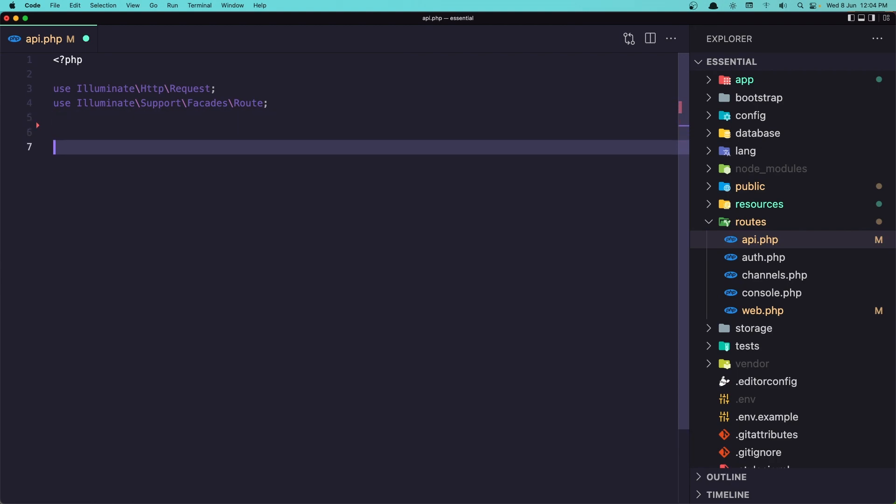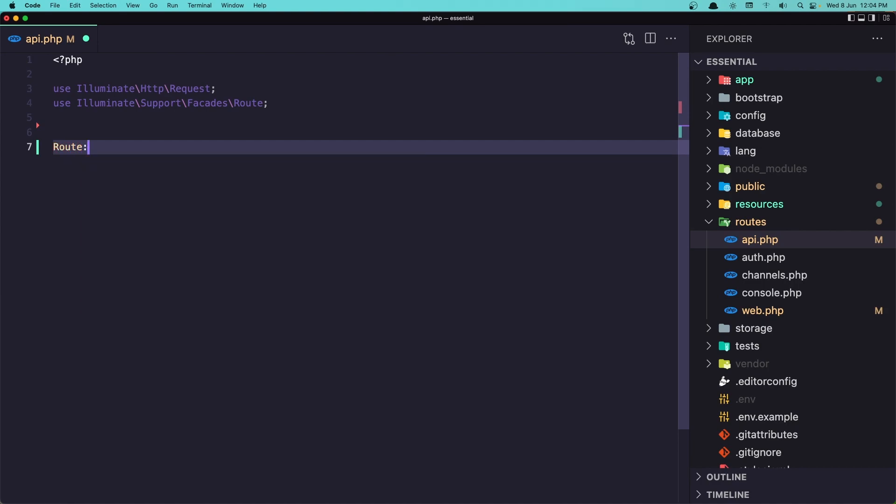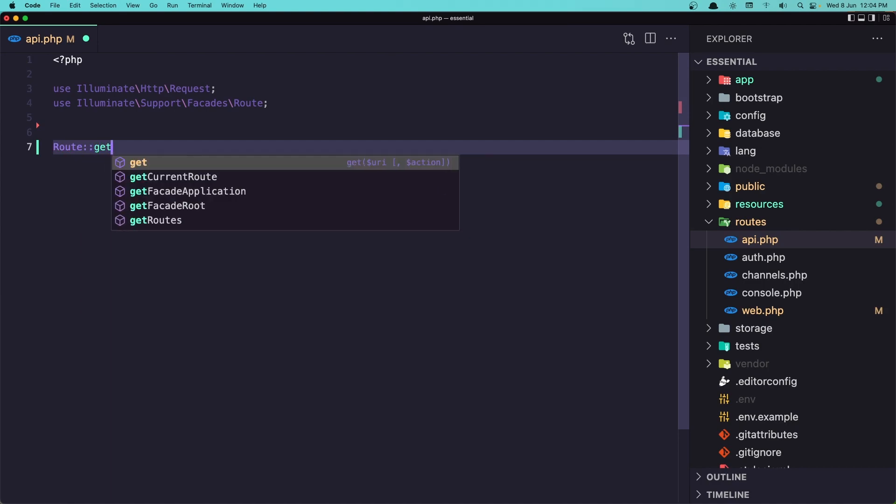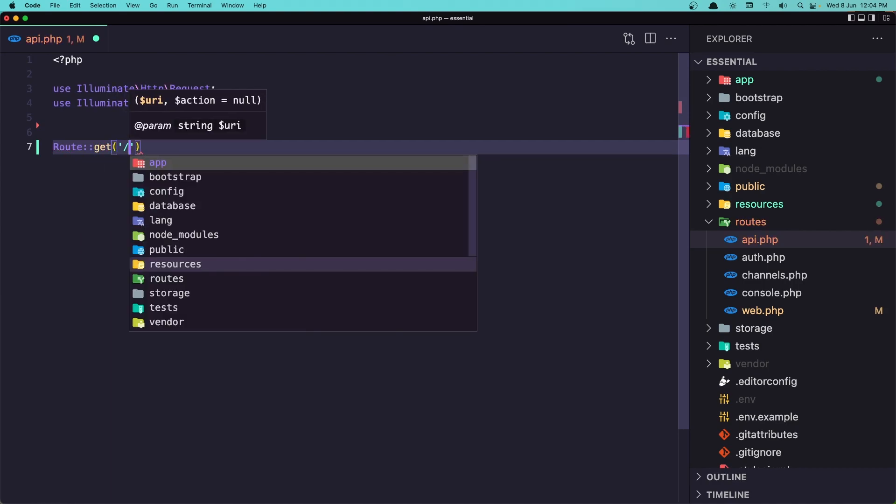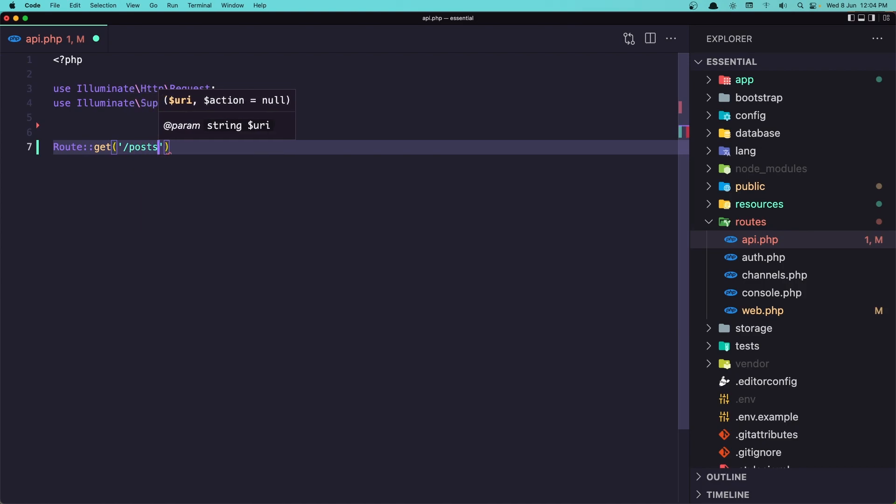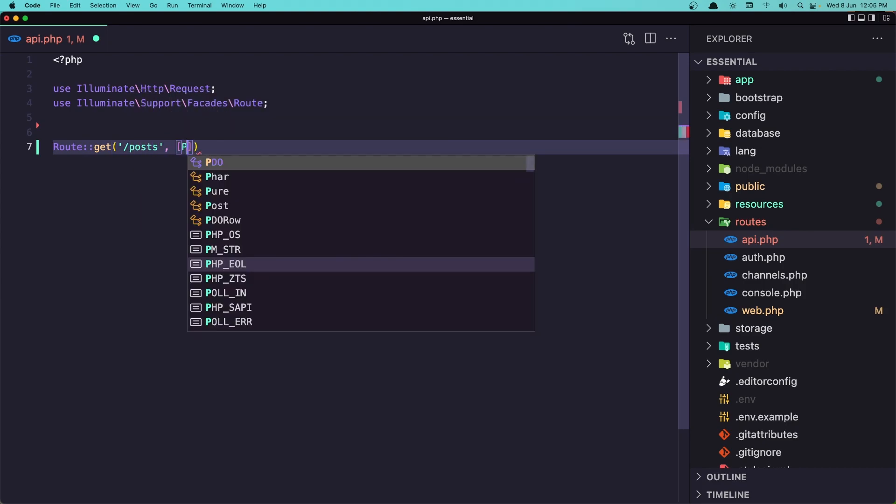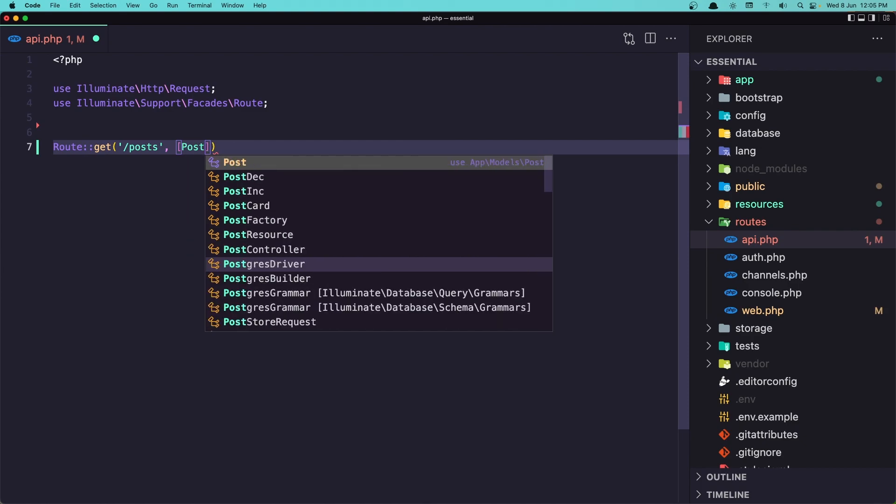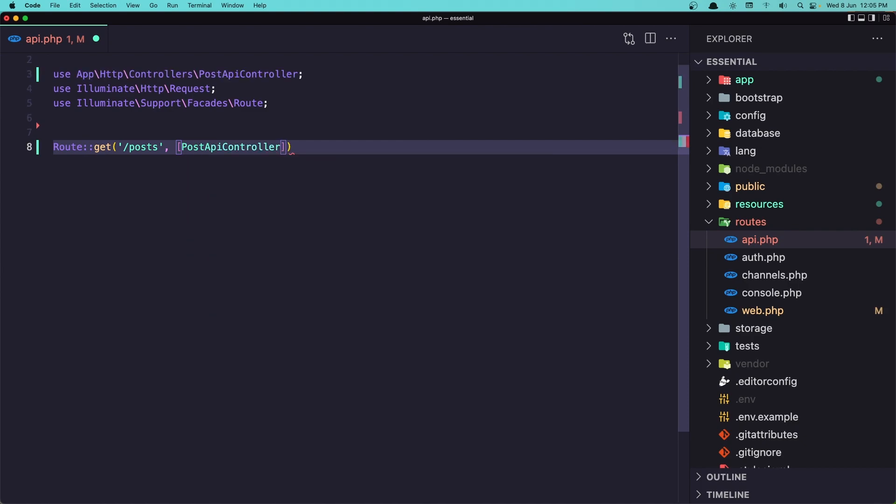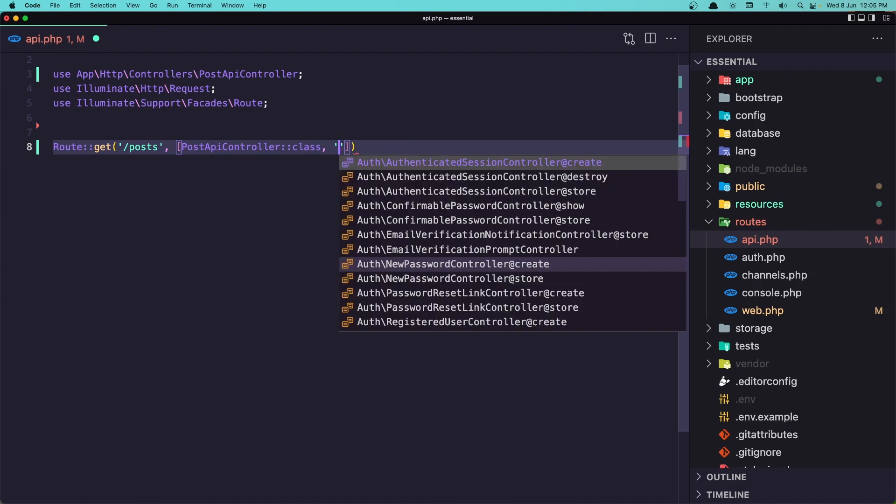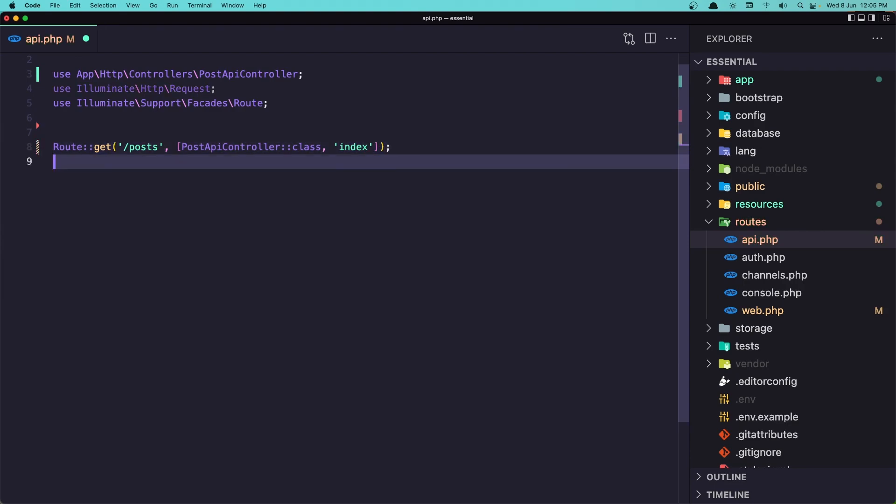And here I'm going to register the route. I'm going to say route get, and here I'm going to use the PostAPIController class. And the method is going to be index. Because in here I'm going to display all the posts. I'm going to create another one to display a single post.